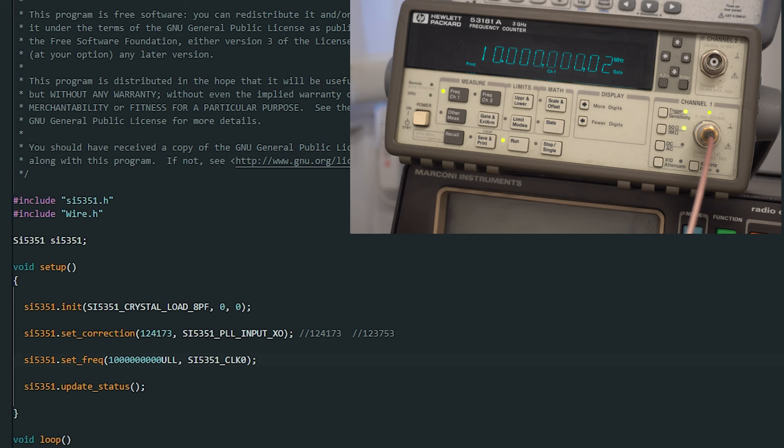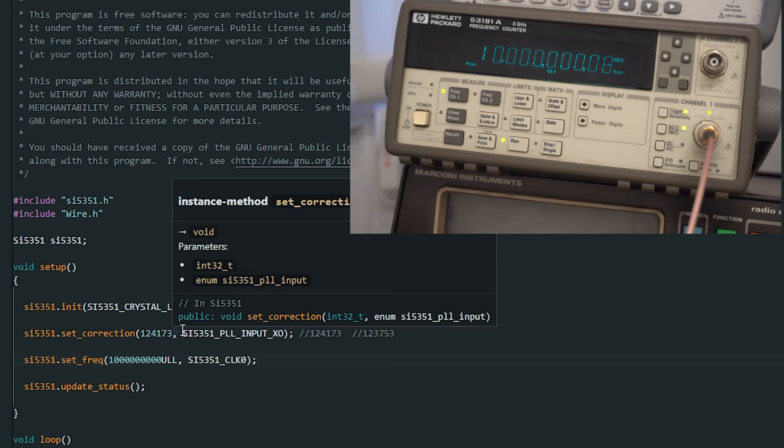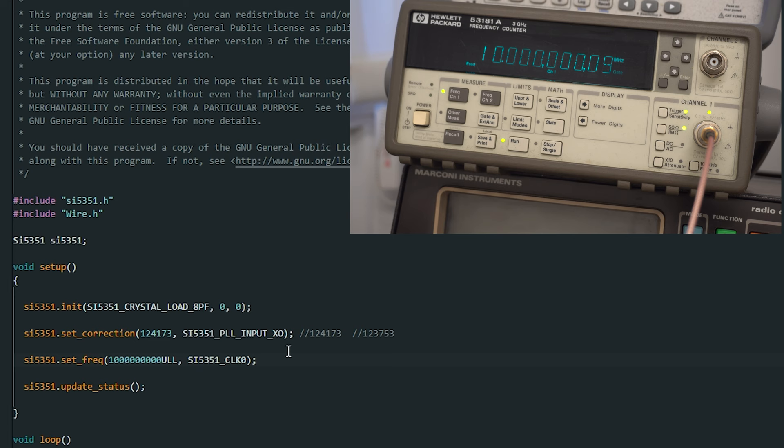So let's upload this to our Arduino, this has got a new figure in here. Okay so that's closer that seems to be. So we're high by about six hundredths of a hertz which is pretty on the money. So let's check the other frequencies. So let's go to, try 20 megs.